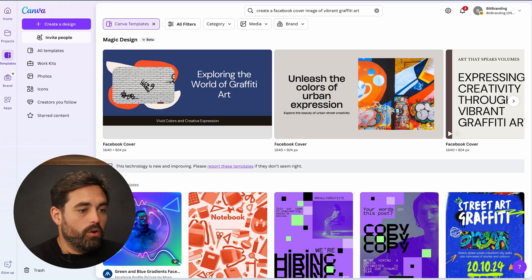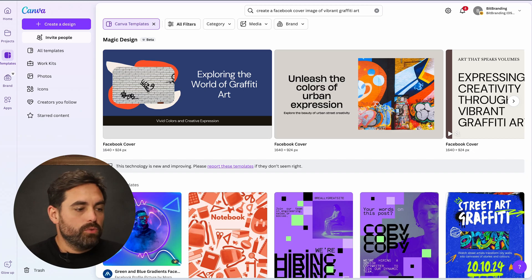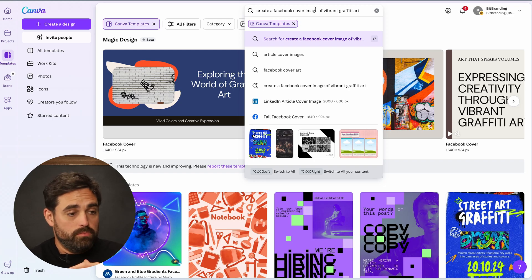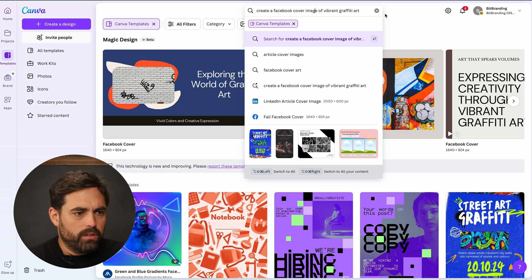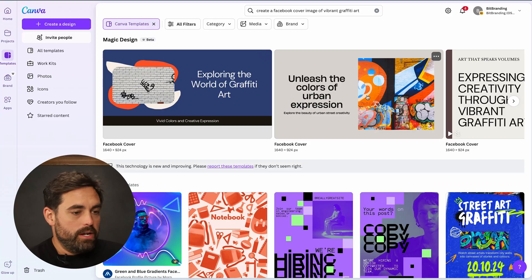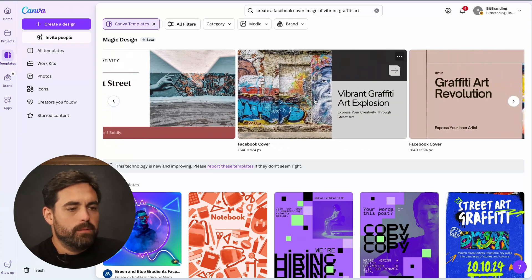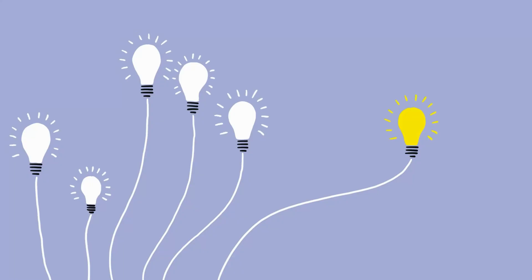To give you an example using Canva — which many of you have — Canva has AI tools built in. I clicked on the search bar and put in a prompt: 'Create a Facebook cover image of vibrant graffiti art.' This is called Magic Design, still in beta. All these at the top were generated by AI based on that prompt. As you can see, it's okay — not the best, still very simple. But it gives you a good foundation and a good place to start getting ideas, which is one of the best uses of AI for designing.